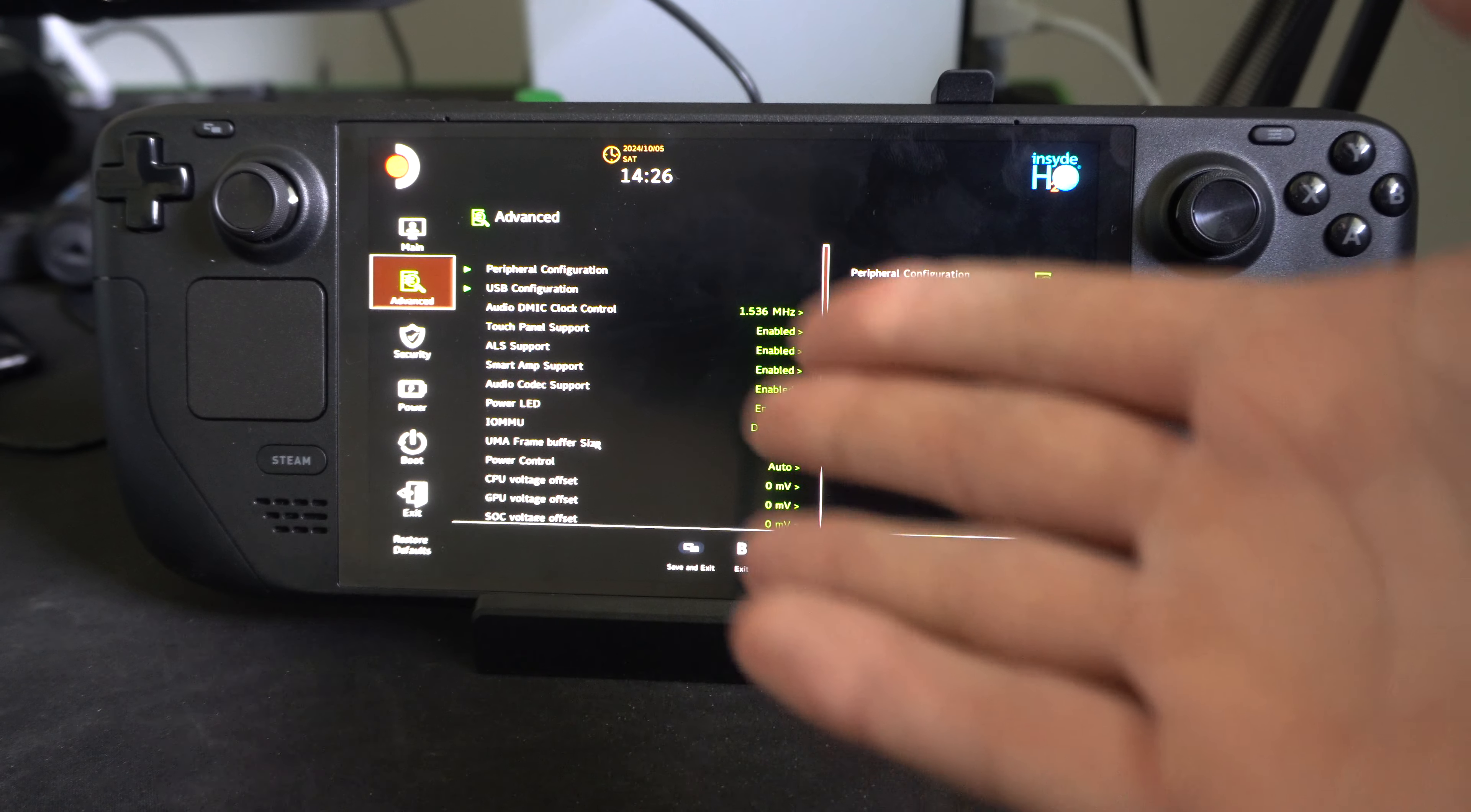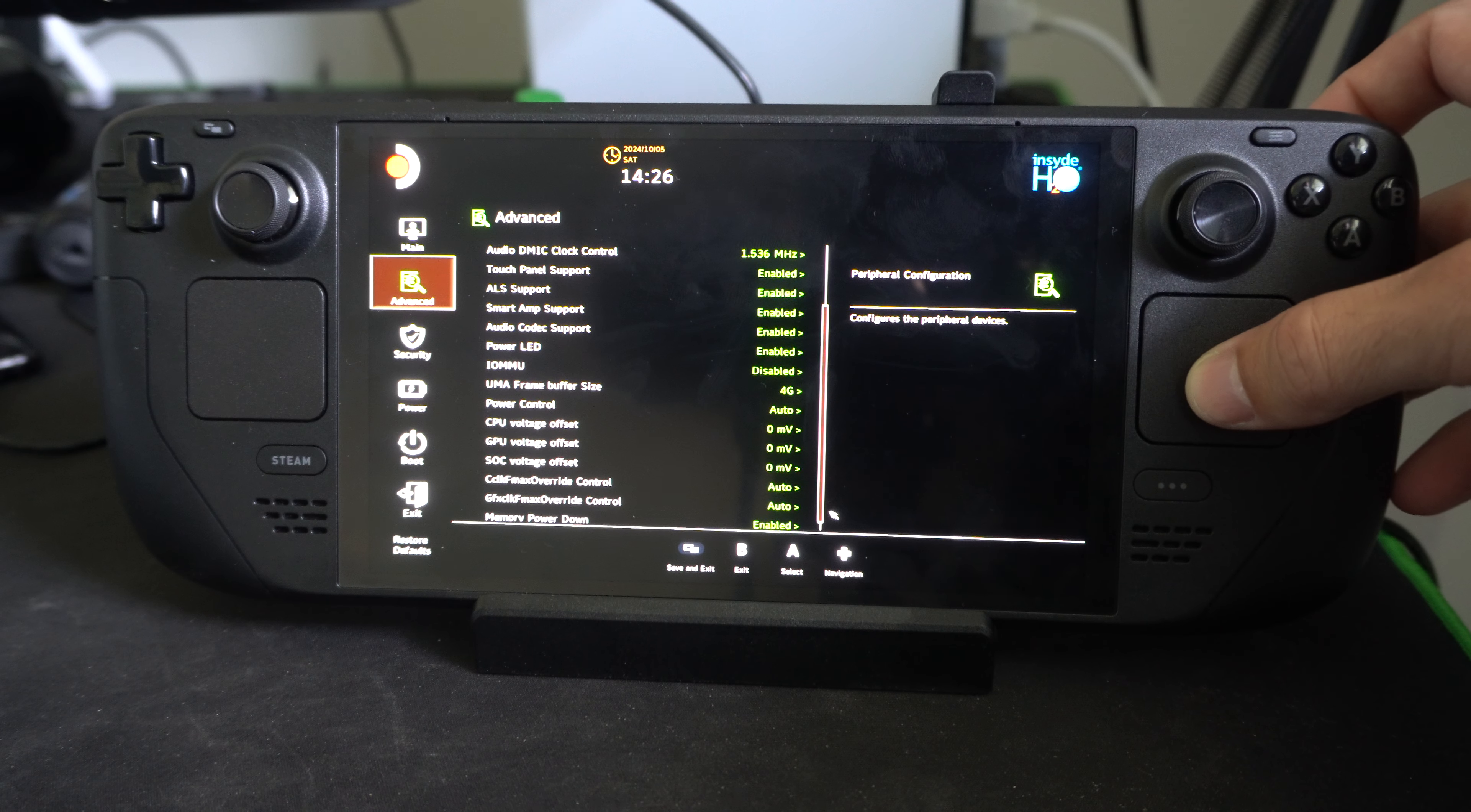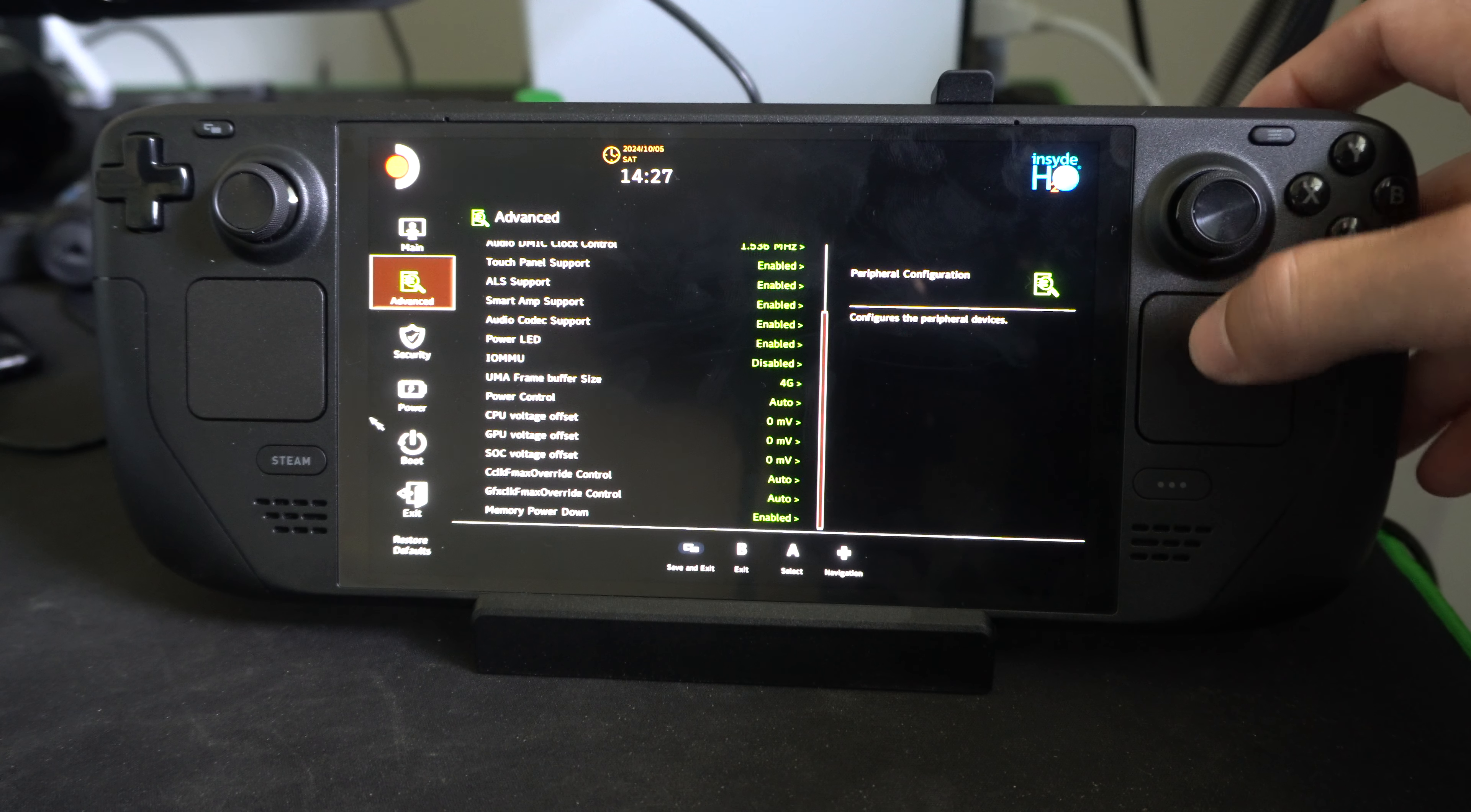This could help improve the frames per second in some of the games that you're using. It seems like you'll get at least like 10 to 15 frames per second increase if you're playing a demanding game like Fortnite or something like that that just uses a lot of memory. And here it is.